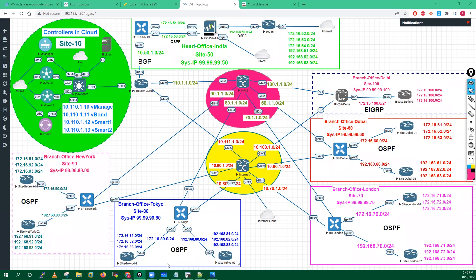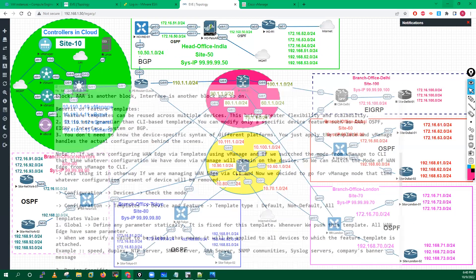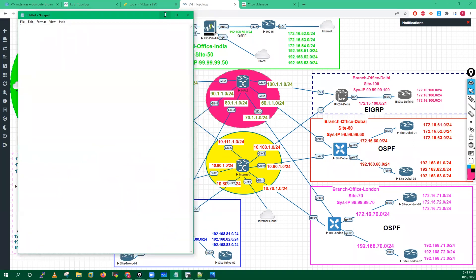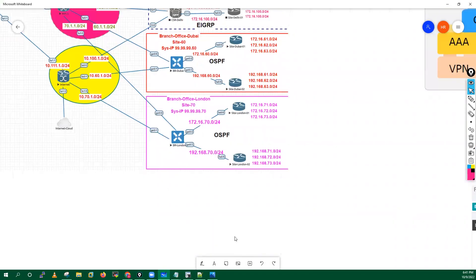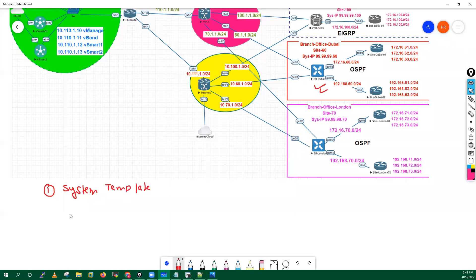Let me write down these template details. So for the WAN side, the first template I need to create is one system template. The second template I need to create is for the VPN zero interface — I will put two interfaces on VPN zero, so one template I need for VPN zero.